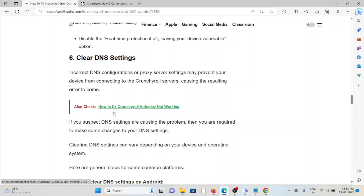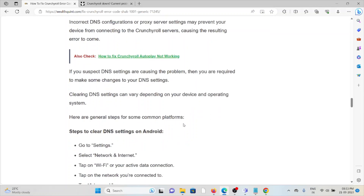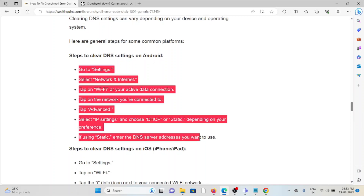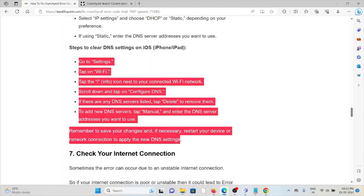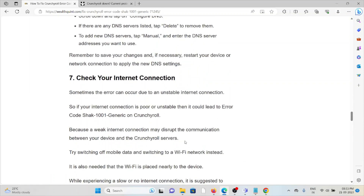The sixth method is to clear the DNS settings. Incorrect DNS configurations or proxy server settings may prevent your device from connecting to the Crunchyroll servers, causing the error. If you suspect DNS settings are causing the problem, you will need to make some changes. Clearing DNS settings varies depending on your device and operating system. Steps for clearing DNS settings on Android and iOS — follow the appropriate steps for your device.